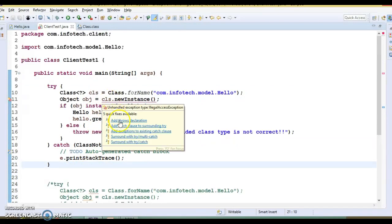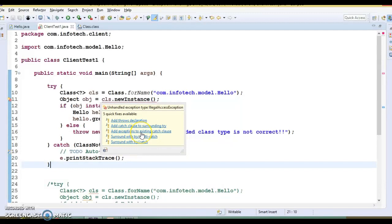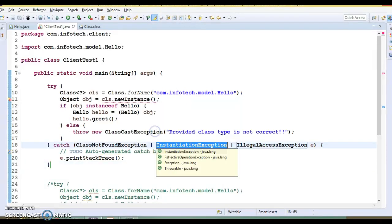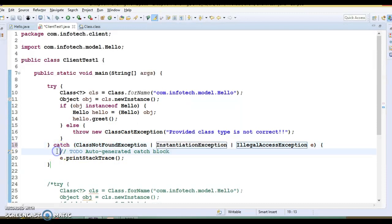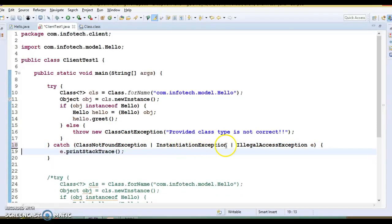If you choose the second option in the IDE, it will add a multi-catch block for the try. There's an option called 'Add exception to existing catch clause' — this is the feature added in Java 7. Here you can see multiple exceptions declared within a single catch block, which is the feature added in Java 7.